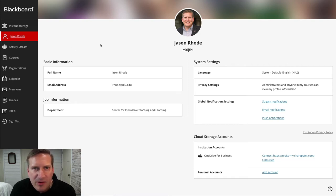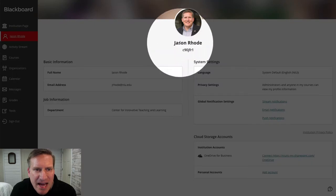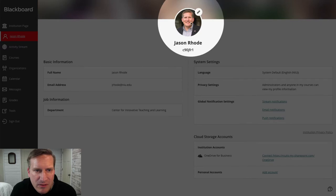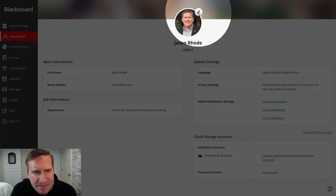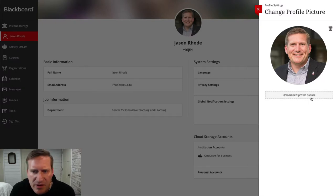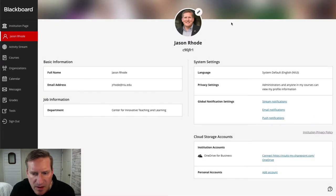Having a profile photo is really helpful for me to be able to put a face with your name, and also in developing a sense of presence in our online courses. If the photo you see is not the one you'd like, just mouse over it — you'll see a little pencil icon appear. Click on that and a panel flies over where you can upload a new picture or delete the current one.